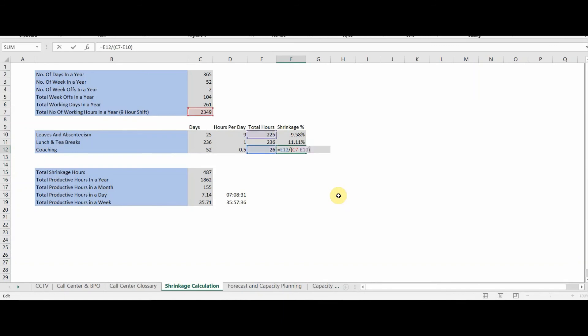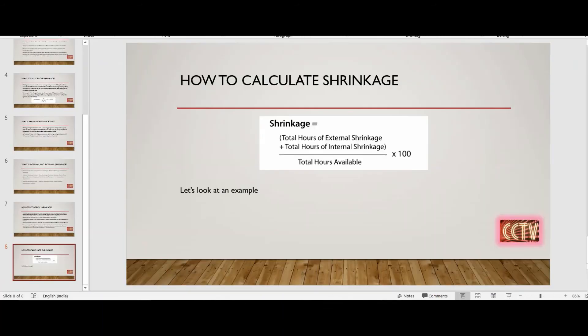For coaching, we apply the same formula — if a person is not available in the office, they are not eligible for coaching, so we calculate accordingly. The total shrinkage comes out to 21.91%. That is the simplest formula and the simplest way to calculate shrinkage. Shrinkage is very important — you need to keep a close watch on this metric because it impacts other metrics in a severe way.